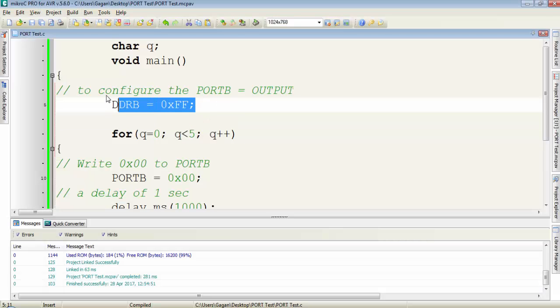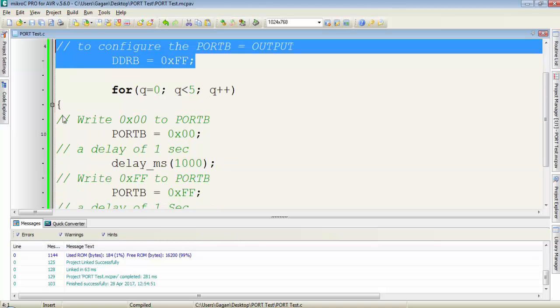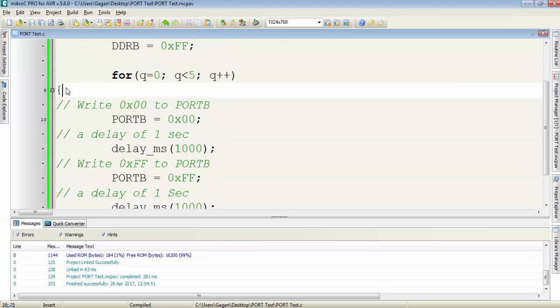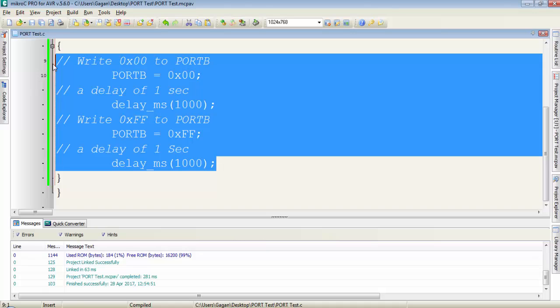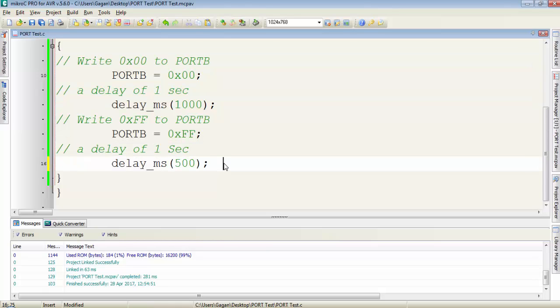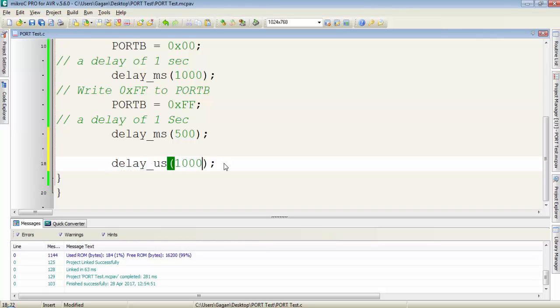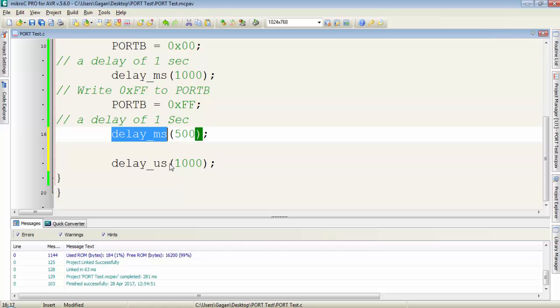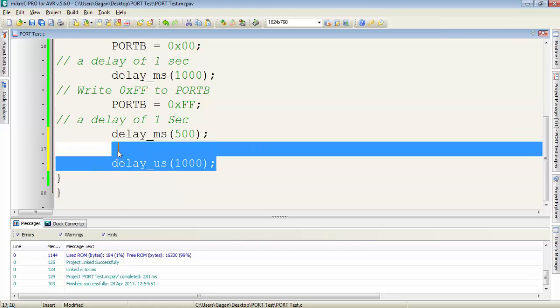So guys in this way you can configure the direction of a port as an output. And by using this for loop you can execute the instructions under the for body for a number of times. We have one more function to provide a delay of microseconds, the function is delay_us for microseconds, and 1000 microseconds equals 1 millisecond. You can use these two functions as per your requirement.